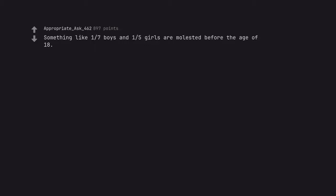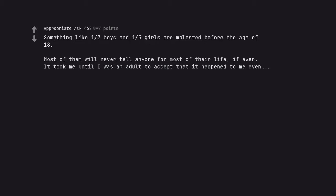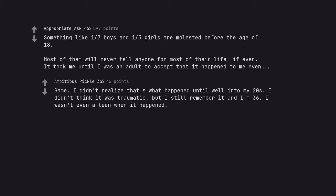Something like 1 in 7 boys and 1 in 5 girls are molested before the age of 18. Most of them will never tell anyone for most of their life, if ever. It took me until I was an adult to accept that it happened to me even. Same. I didn't realize that's what happened until well into my 20s. I didn't think it was traumatic, but I still remember it and I'm 36. I wasn't even a teen when it happened.